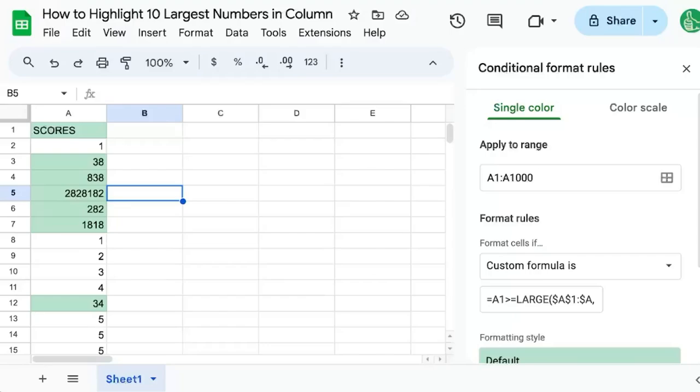We've highlighted 10 largest numbers in the column. I'm going to show you how to do this and why it works this way.